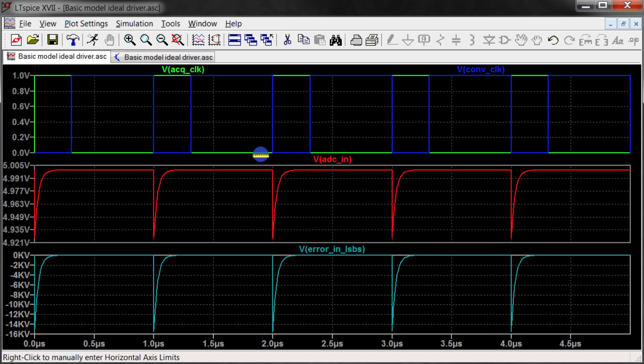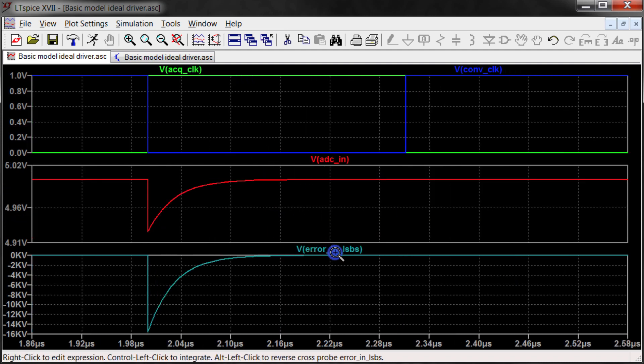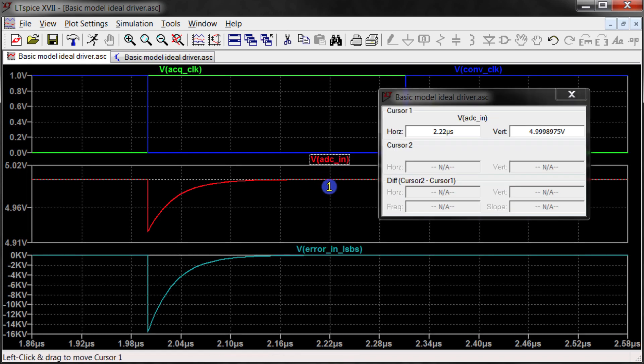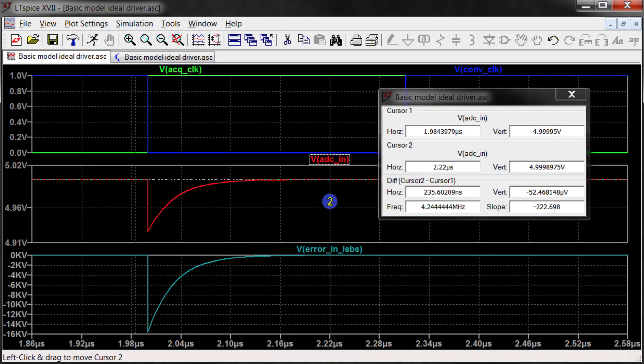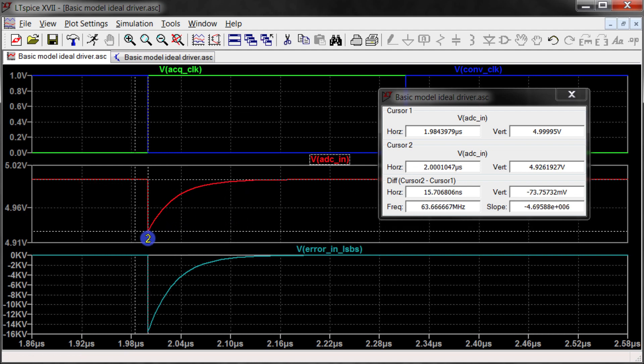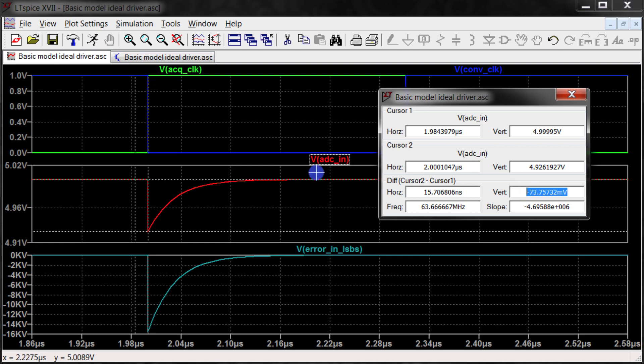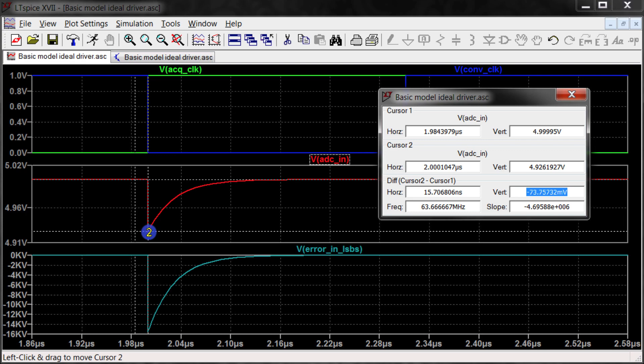We can take a really quick look to compare the simulation to the calculations that we just had on the board. The first thing we can look at is this kickback size. Here if I just take a look at the voltage difference between these two cursor points, we can see that there's about a 74 millivolt voltage difference here, which is pretty much right on with what we calculated and showed on the whiteboard previously.